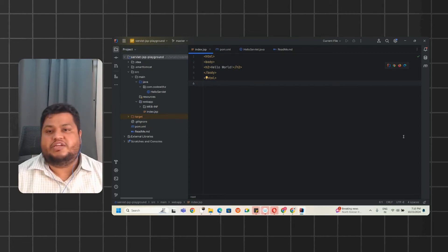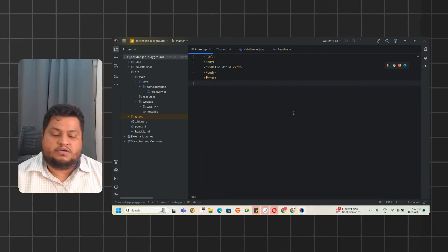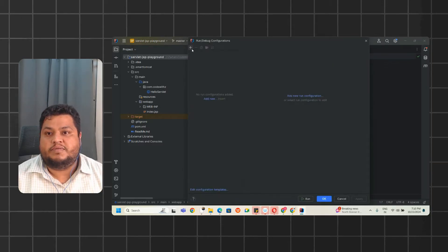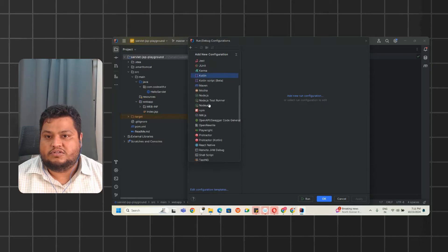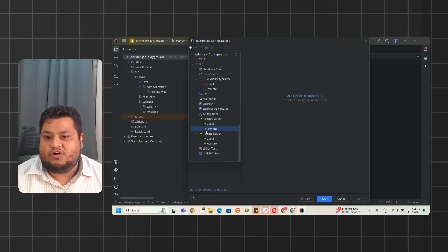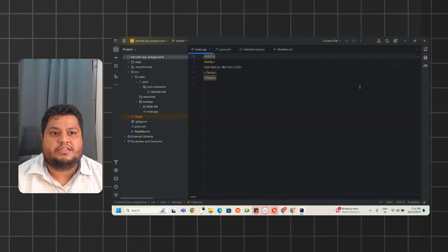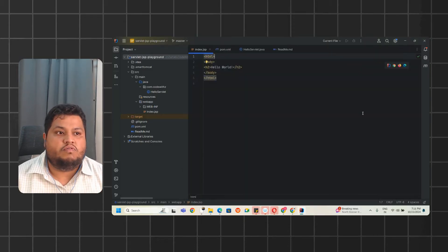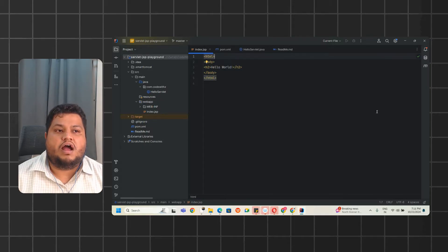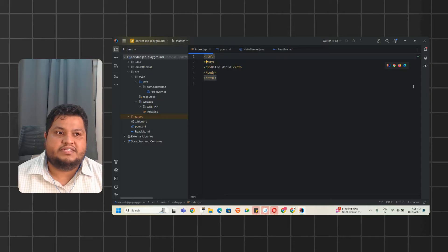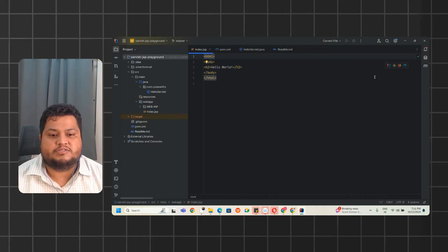After posting the last video, I got messages and calls about not being able to find Tomcat in the Community Edition. I realized that Tomcat server availability is only in the Ultimate version and not the Community Edition. So we will quickly create a fix for how to use your Tomcat server inside the Community Edition by using a plugin. Let's begin.